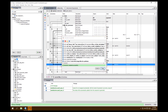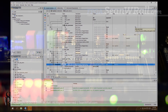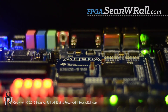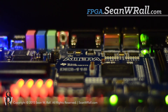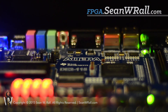We're done with QSYS — we've generated our first system. In the next video I'll show you exactly how to take that system and bring it into Quartus, assign pins, and make it run on an FPGA. There's written documentation and all files are available at fpga.shaunwroll.com — links are in the description.